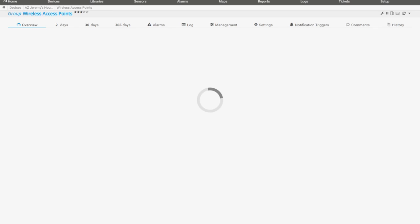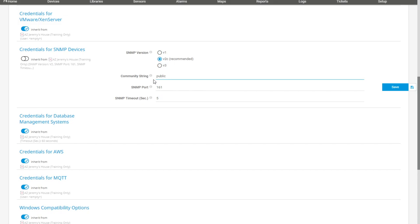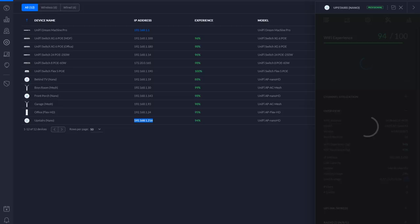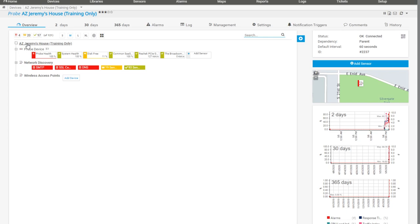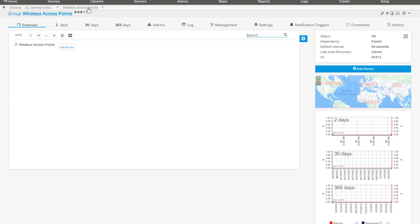I'm going to click on Settings and come down to Credentials for SNMP. The beauty of setting it here is that anything I add to that group is going to inherit those credentials. I'll enter 'kitsim123!' and save. Now I want to make sure you get familiar with this structure — it's almost like a folder structure. Up here is PRTG as a whole, then my server in Europe, then the probe for my house, and down here under Wireless Access Points it fans out. That's huge for your navigation.